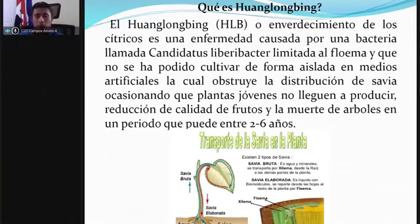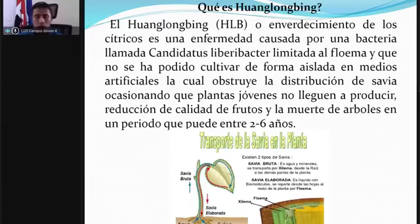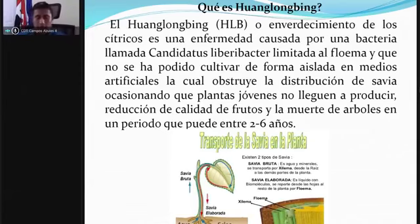Se dice que aproximadamente la bacteria puede ocasionar un daño de 2 a 5 centímetros del árbol por día, dependiendo del nivel de infección que haya tenido esa planta.